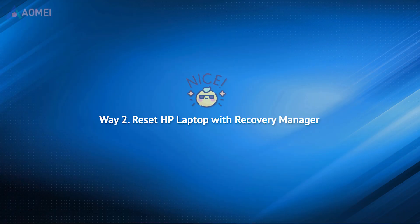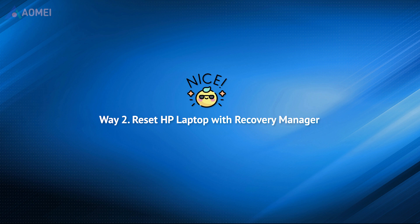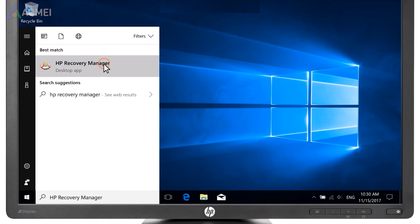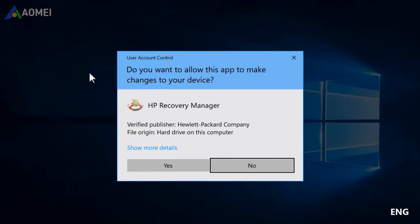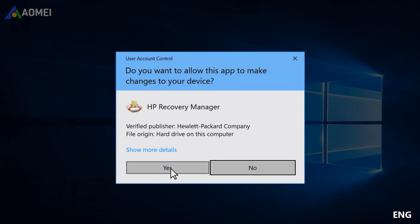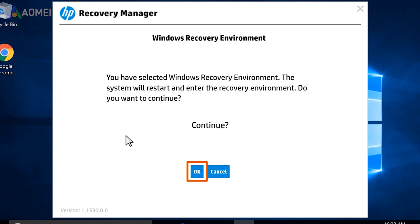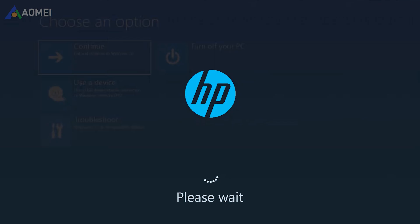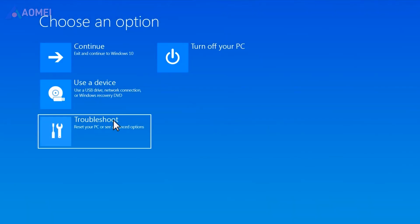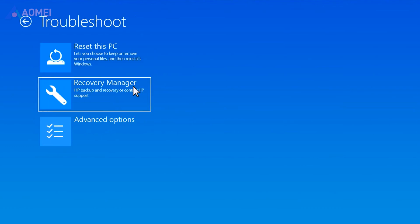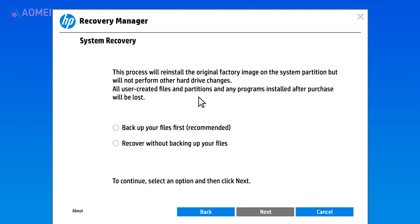Here is another great feature that is only available for HP laptop users. Run HP Recovery Manager on your laptop. Under Help, select Windows Recovery Environment. Select OK to reboot. Click on Troubleshoot. Then select the Recovery Manager option.